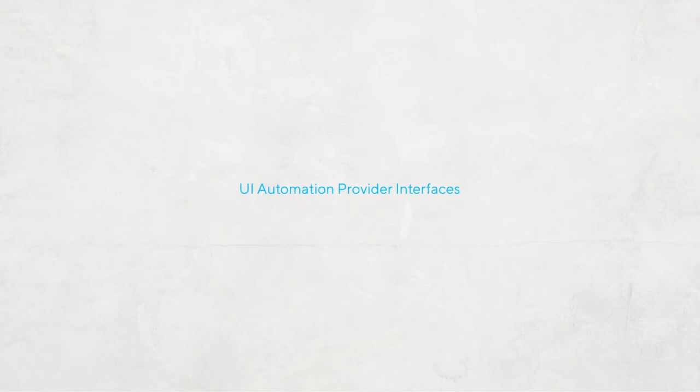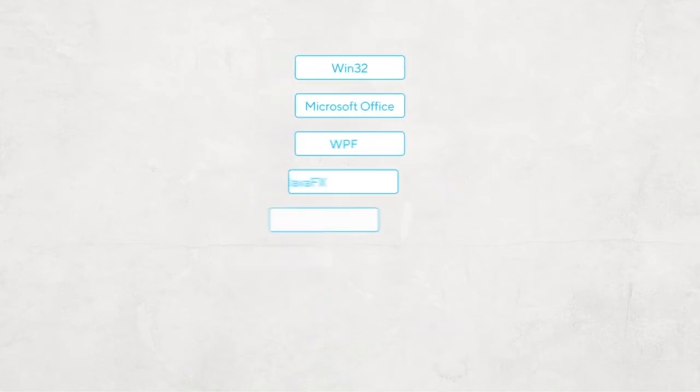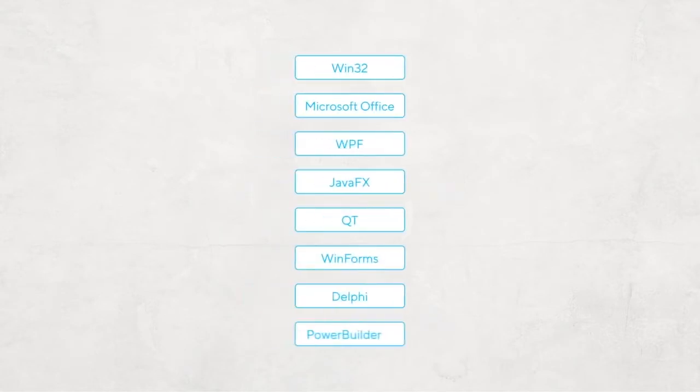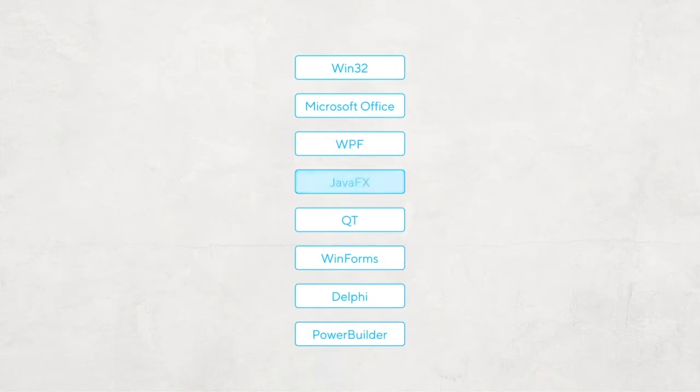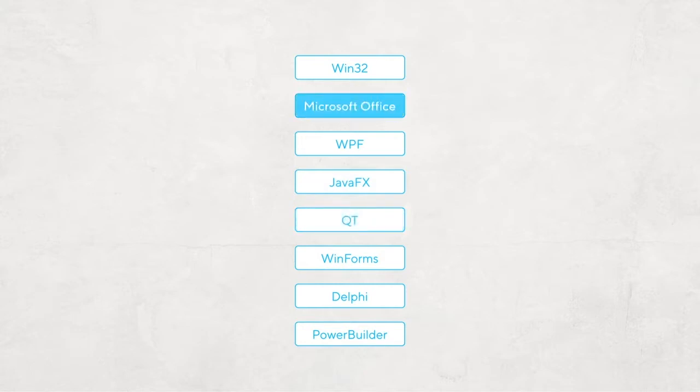This enables you to automatically test a wide range of Windows-based applications, including JavaFX applications, Qt applications, and Microsoft Office applications.